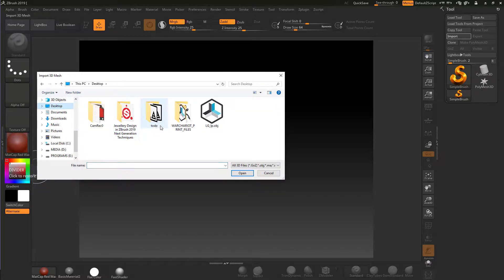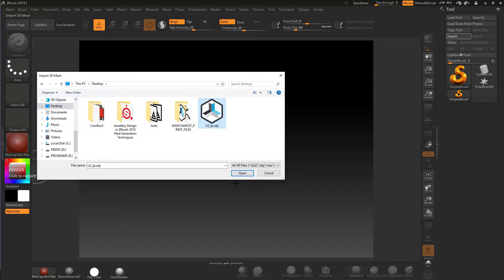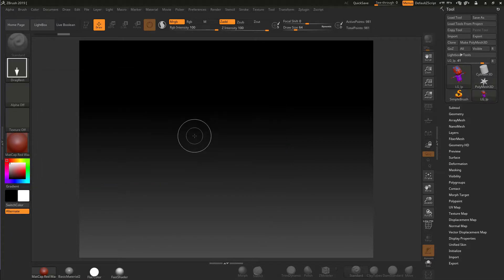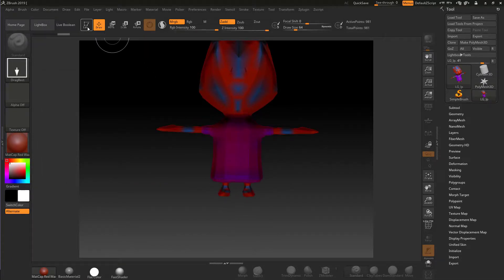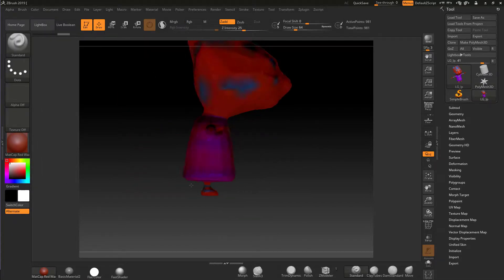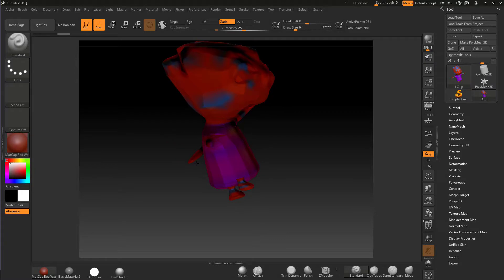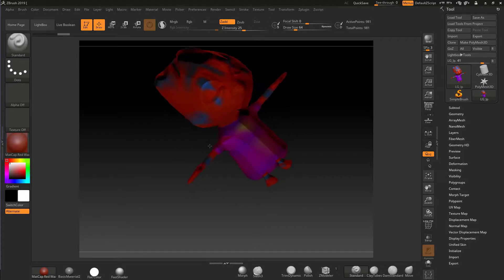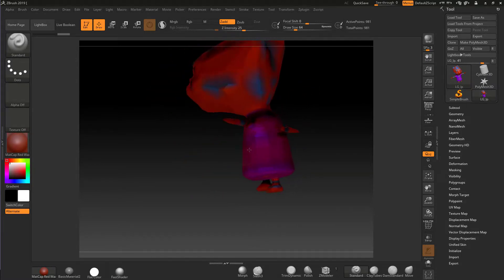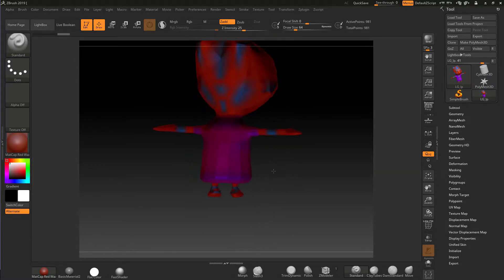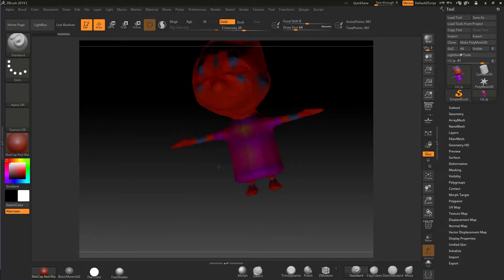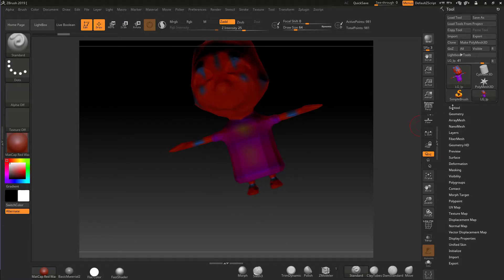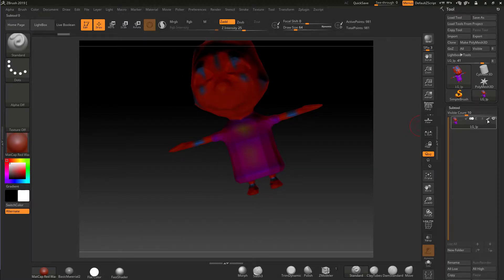I'm just going to open that up and drag it in, go straight into edit mode. Straight away I can see there's a problem — if you look through the model you can actually sort of see through it, and that shouldn't happen. That normally indicates reversed normals.